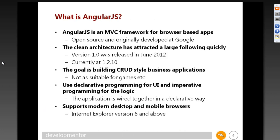So what is Angular? Angular is an MVC framework for building applications inside the browser — model view controller. Unlike ASP.NET MVC, this is not running on the server; it's running completely in the browser. We're downloading JavaScript, markup, and CSS styles into the browser, and then everything happens in the browser.